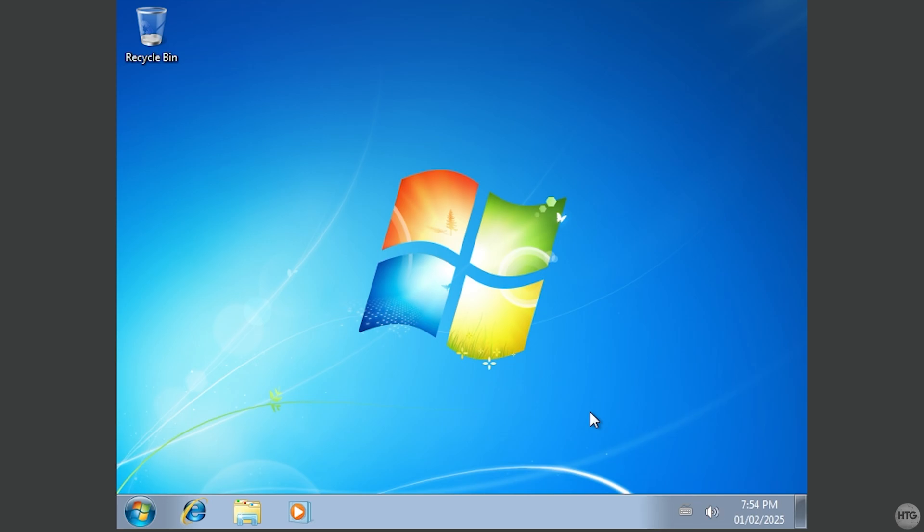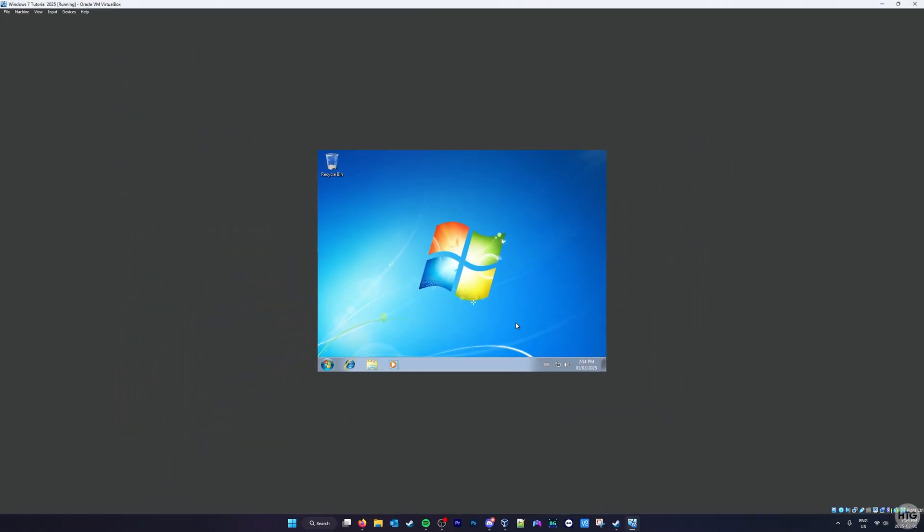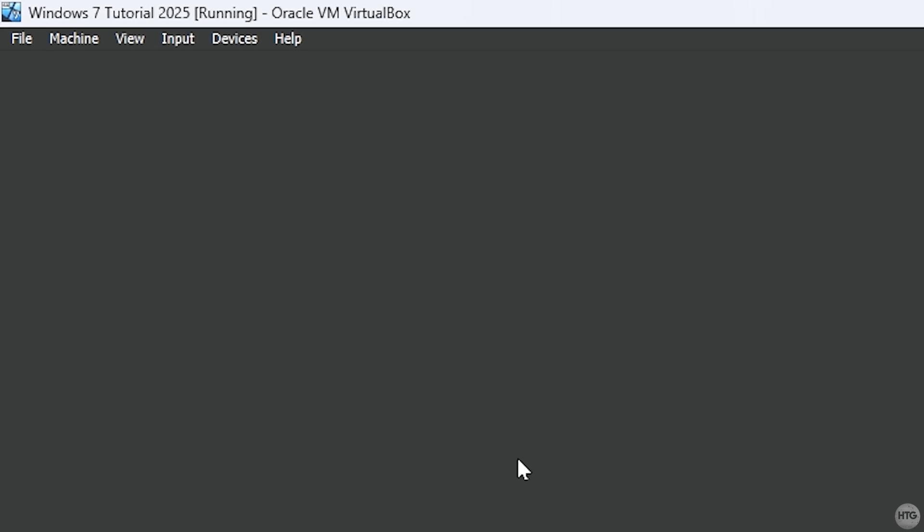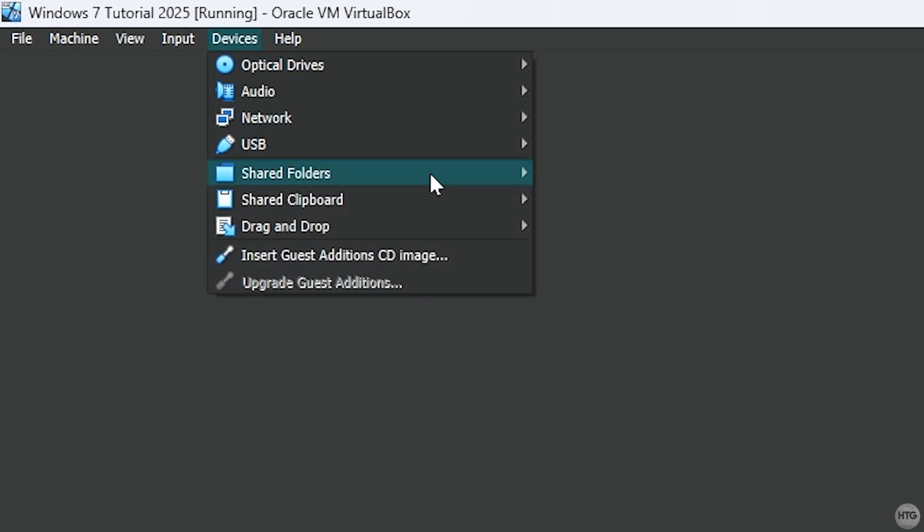However, we're not done yet. We still need to install VirtualBox Guest Additions. This will add some drivers to our VM, enable full screen mode, enhance performance, and provide additional functionality. To install Guest Additions, go up to the toolbar at the top of your screen and click on Devices. In the Devices menu, choose Insert Guest Additions CD Image.